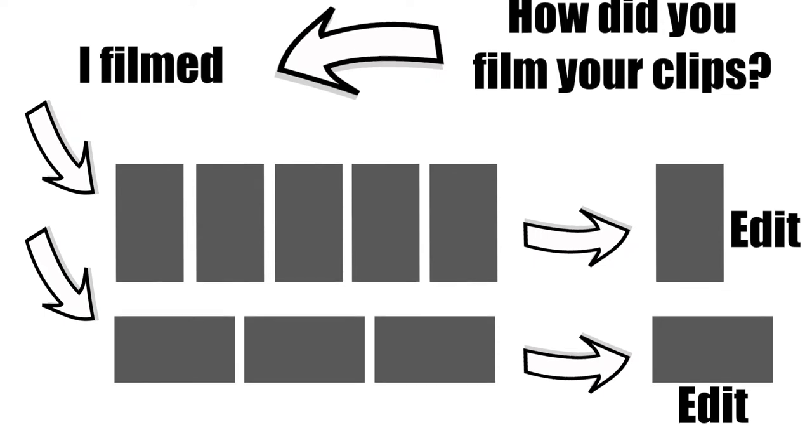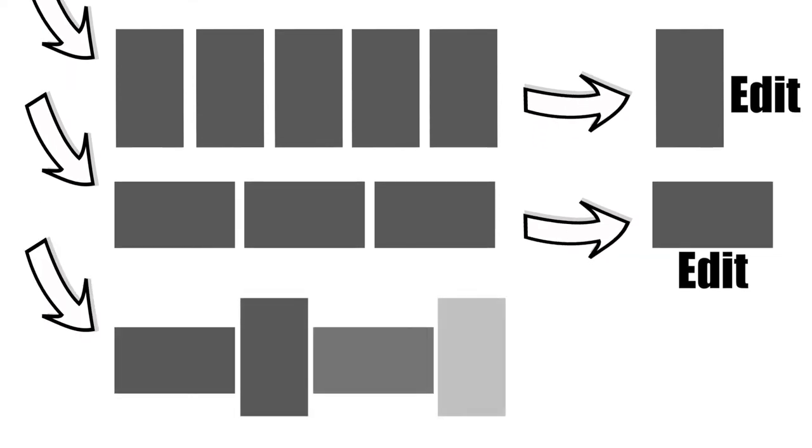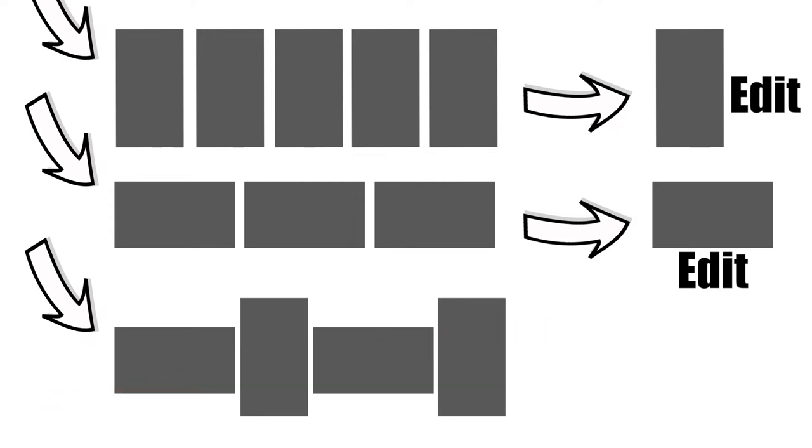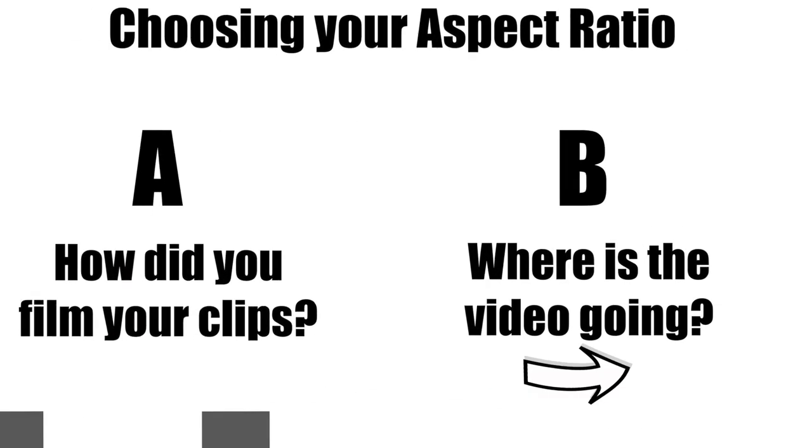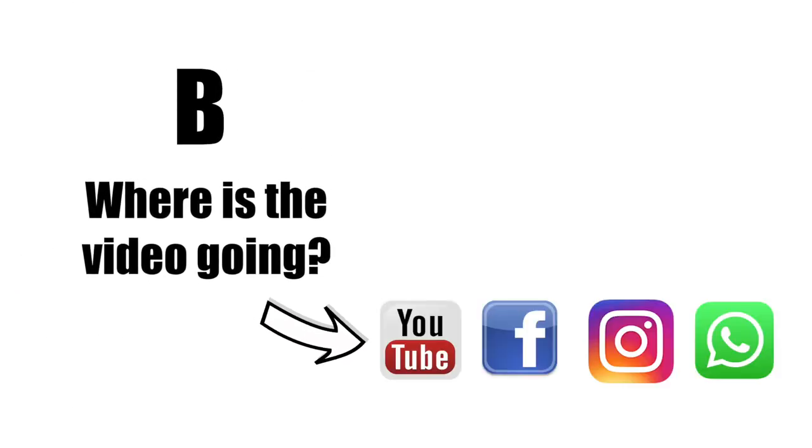But if you have a mix of different types of clips, and I urge you to please avoid this because it's terrible. But then look at option B and choose based on the platform preferences. Here's a quick overview of what they are.